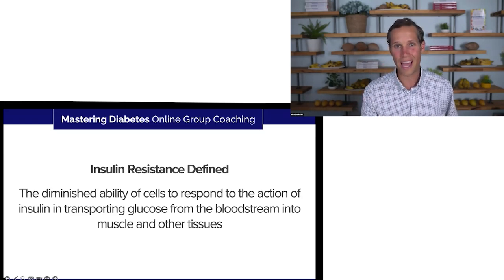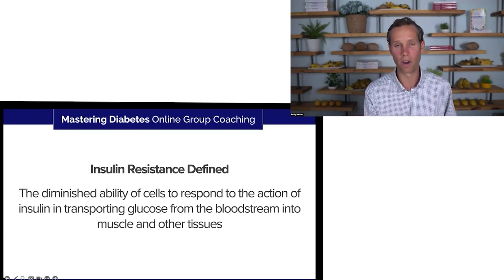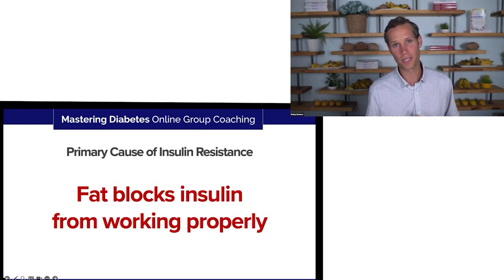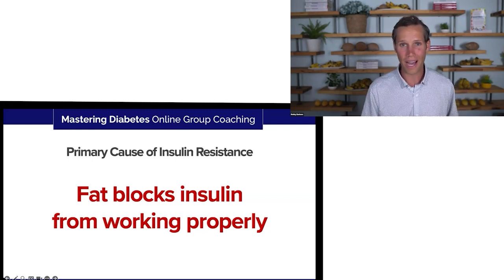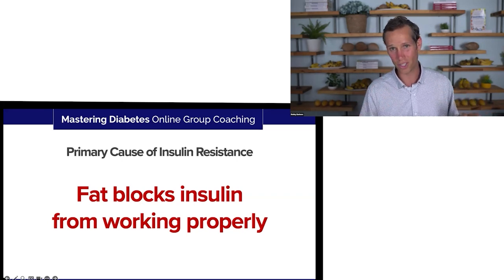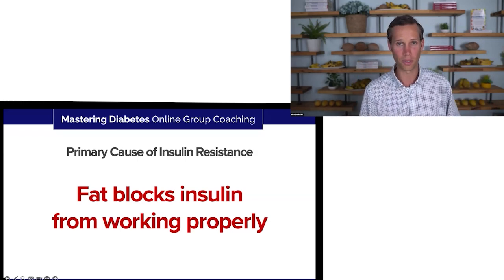A lot of people are living with insulin resistance and don't even have the signs yet. This information really does apply to the bulk of our population. The primary cause of insulin resistance is the excess consumption of dietary fat. Fat blocks insulin from working properly — it blocks insulin from signaling those tissues to open up and accept glucose.